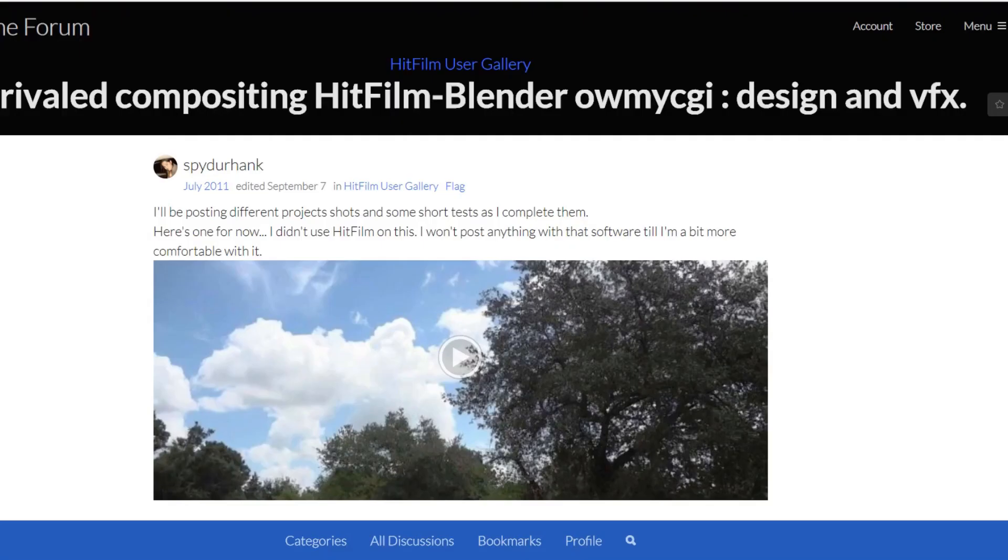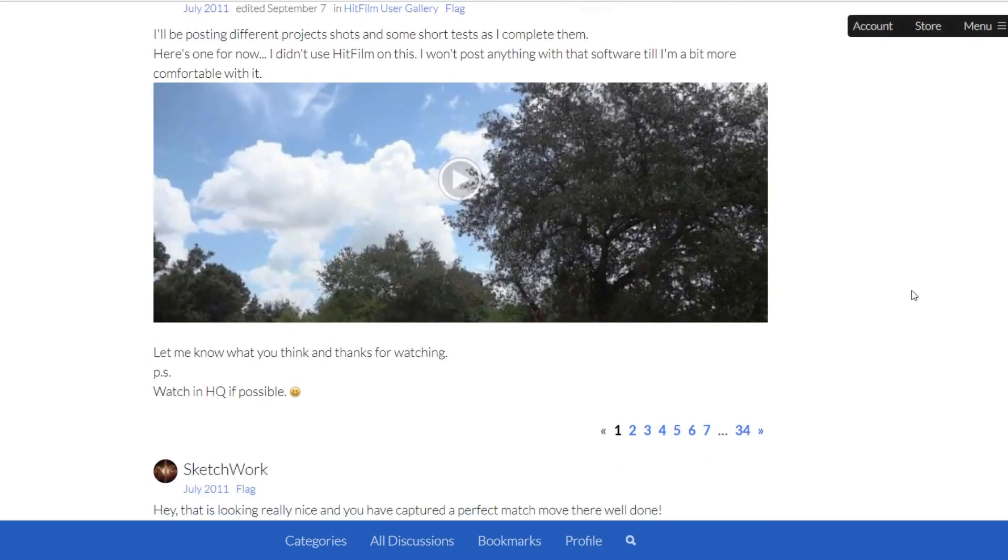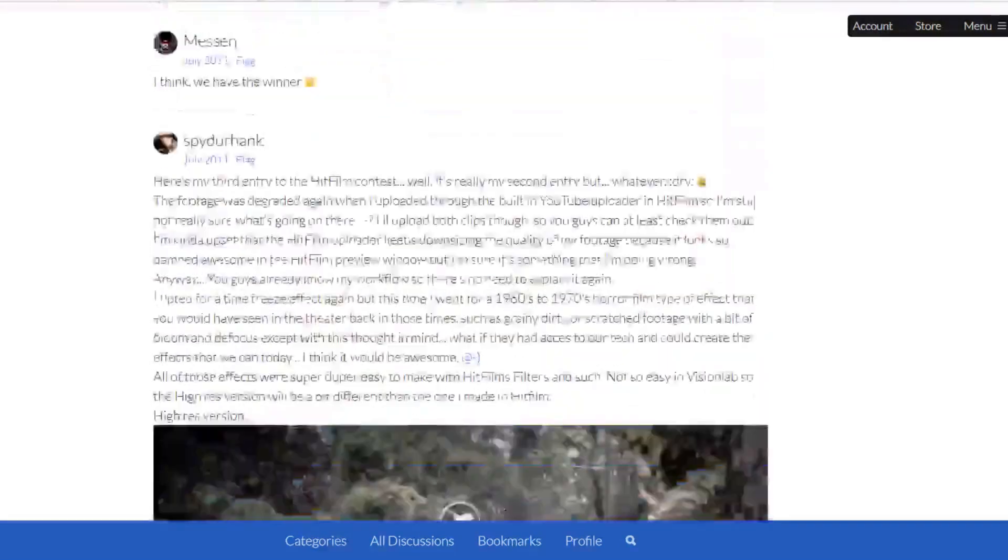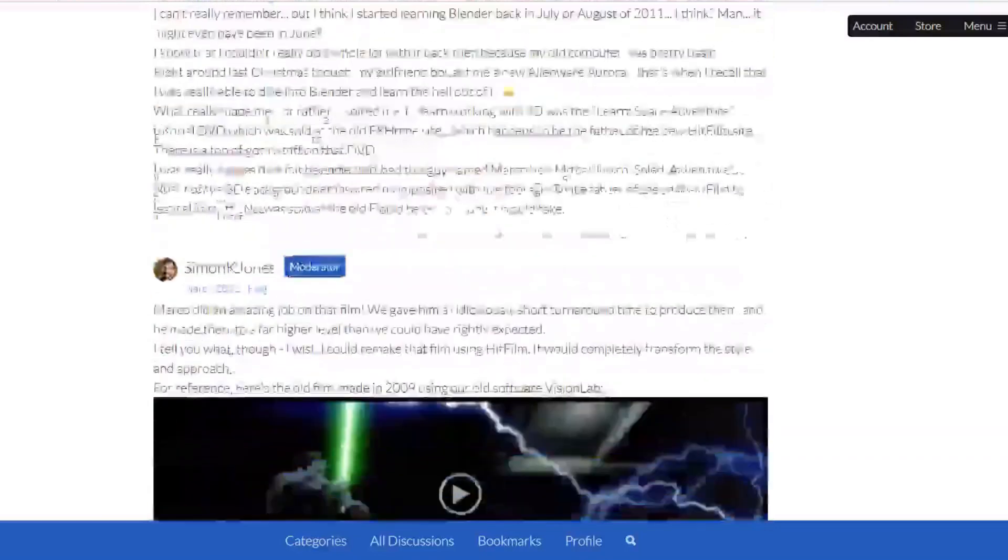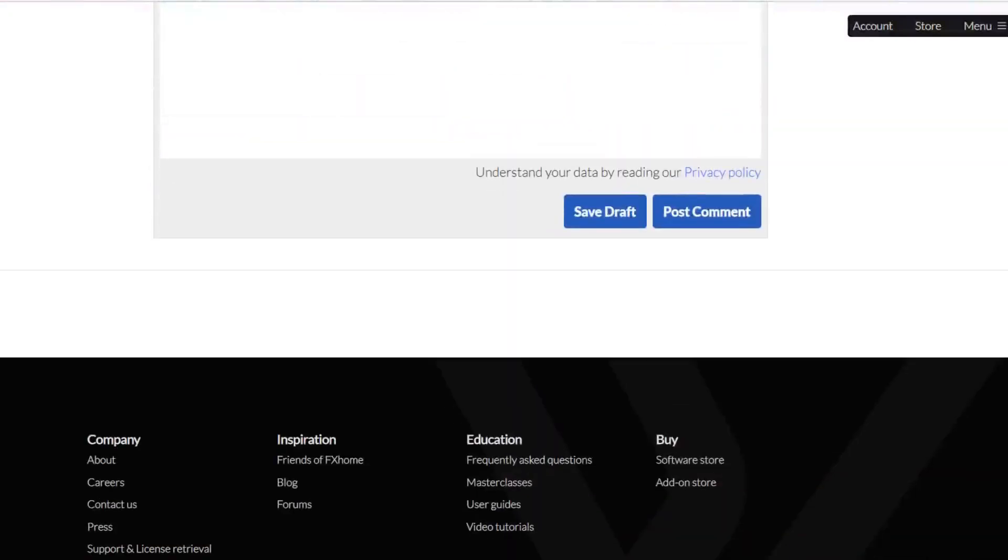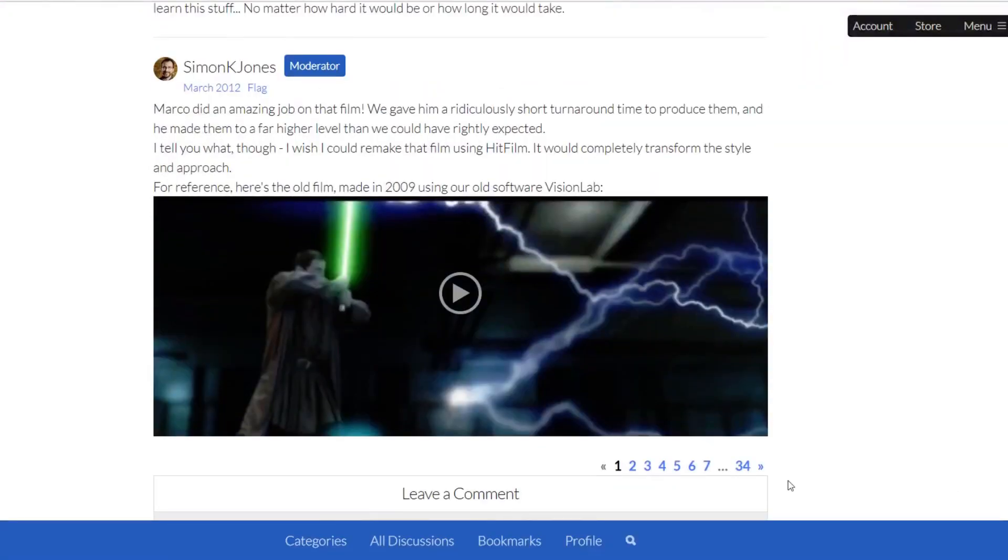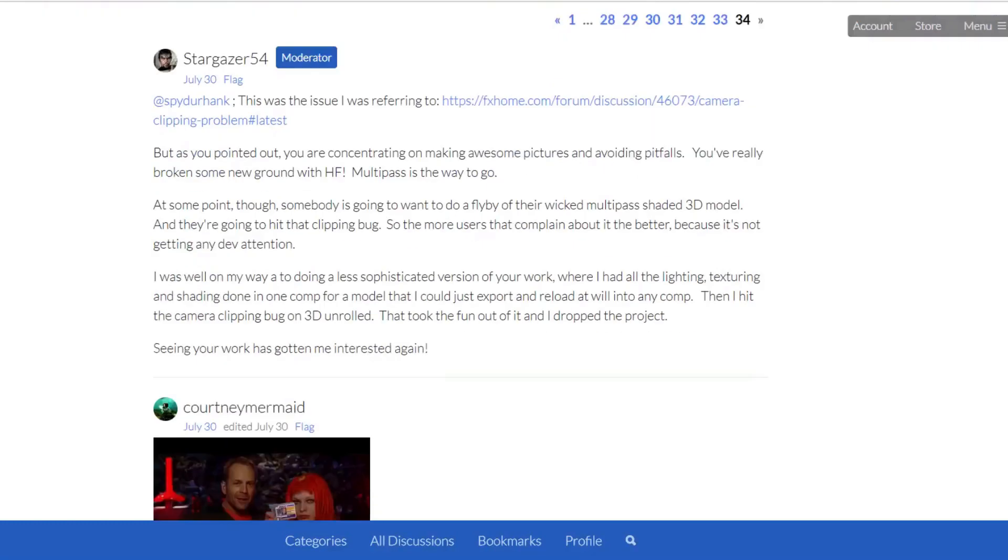Before we get into the meat of this tutorial, I want to tune you in to someone who is both an expert in Hitfilm and in Blender. His name is Frank, but he goes by the handle SpiderHank on the forums, and I am going to leave a link to his thread on the forums in the description below.